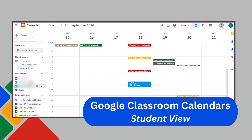Here's a view of how the classroom calendars appear on your student's Google Calendar. Students can easily click on any calendar event to see the reminder. And clicking on the calendar events created in Google Classroom will take them directly to that question, assignment, or quiz assignment in the appropriate classroom.